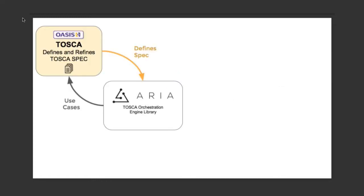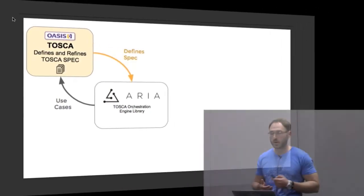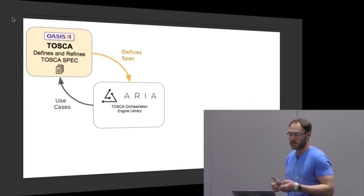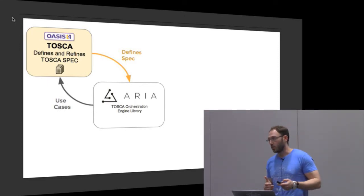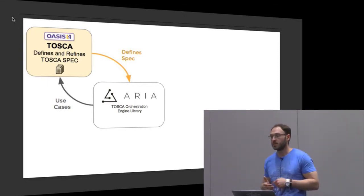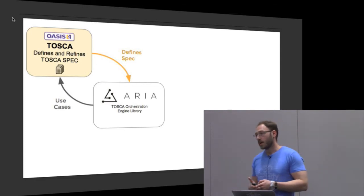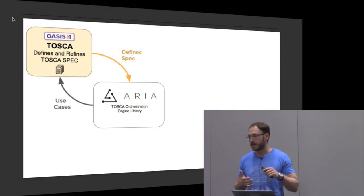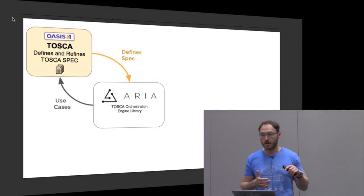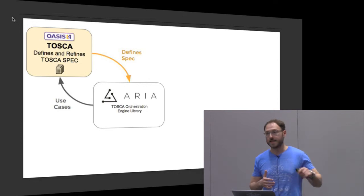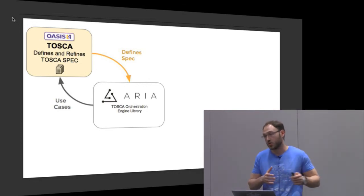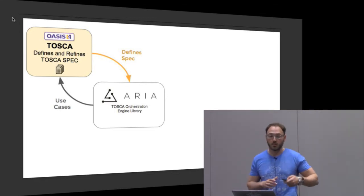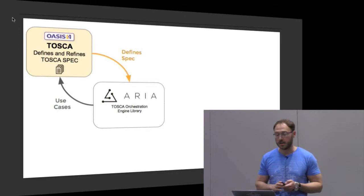Us from the Cloudify team have been working a lot with the Oasis Consortium on the Tosca specification. The main goal behind ARIA is for it to become the reference implementation of the spec, but also to provide feedback, use cases, and more complex scenarios back to Tosca — to extend the spec and make sure it follows the more complex use cases we are seeing in the industry.